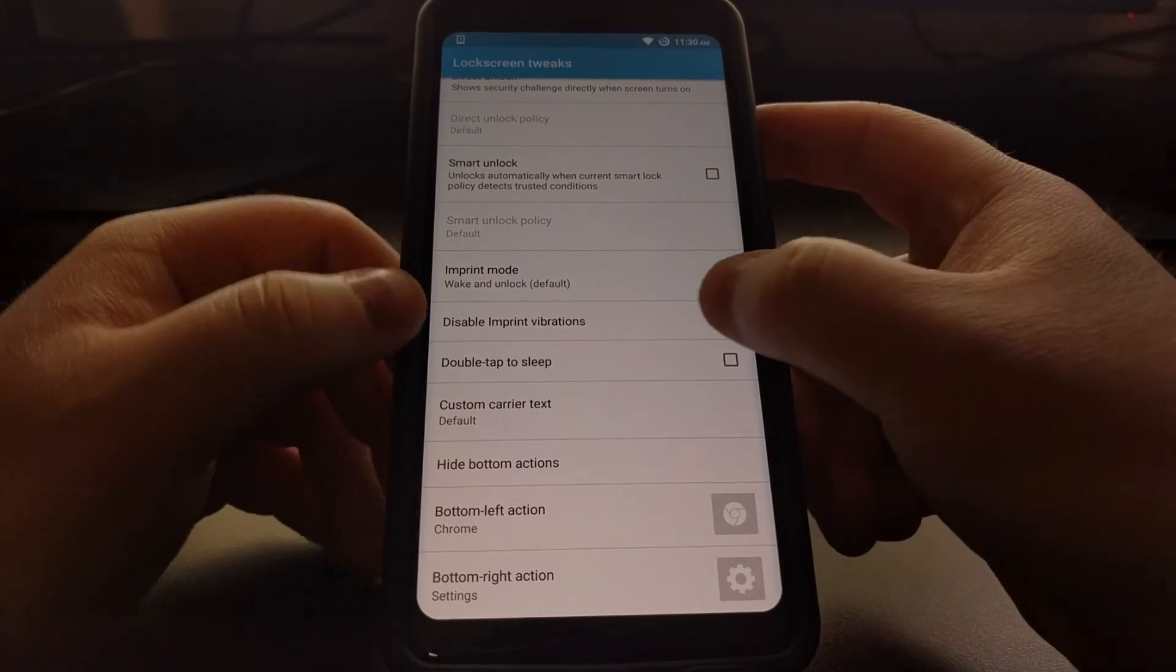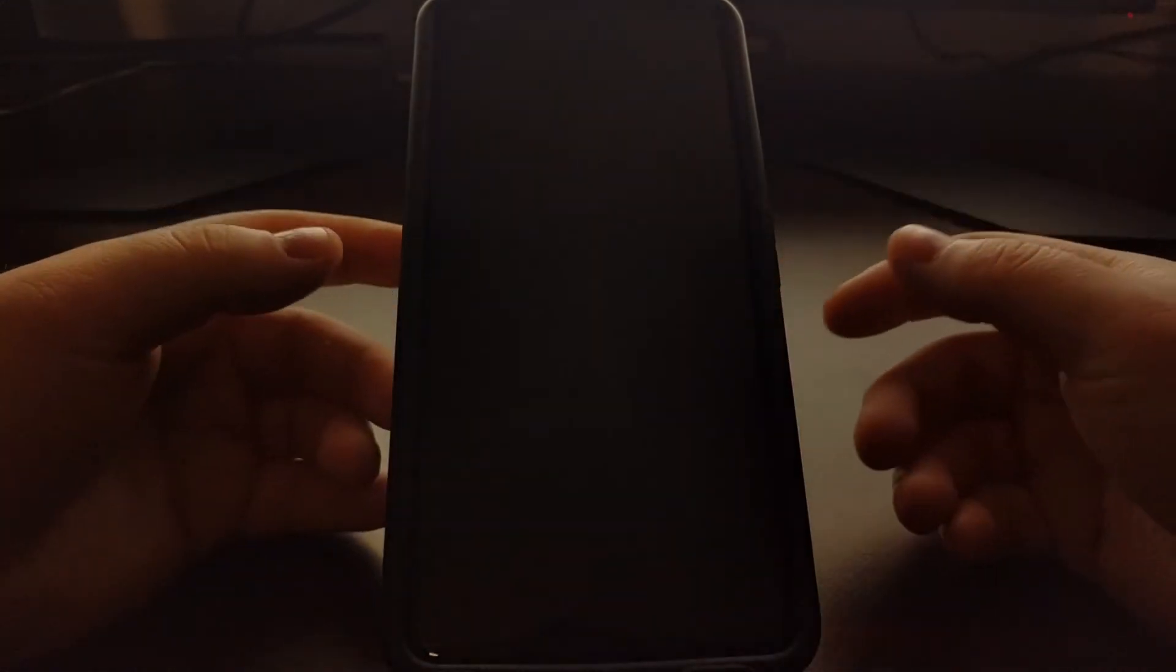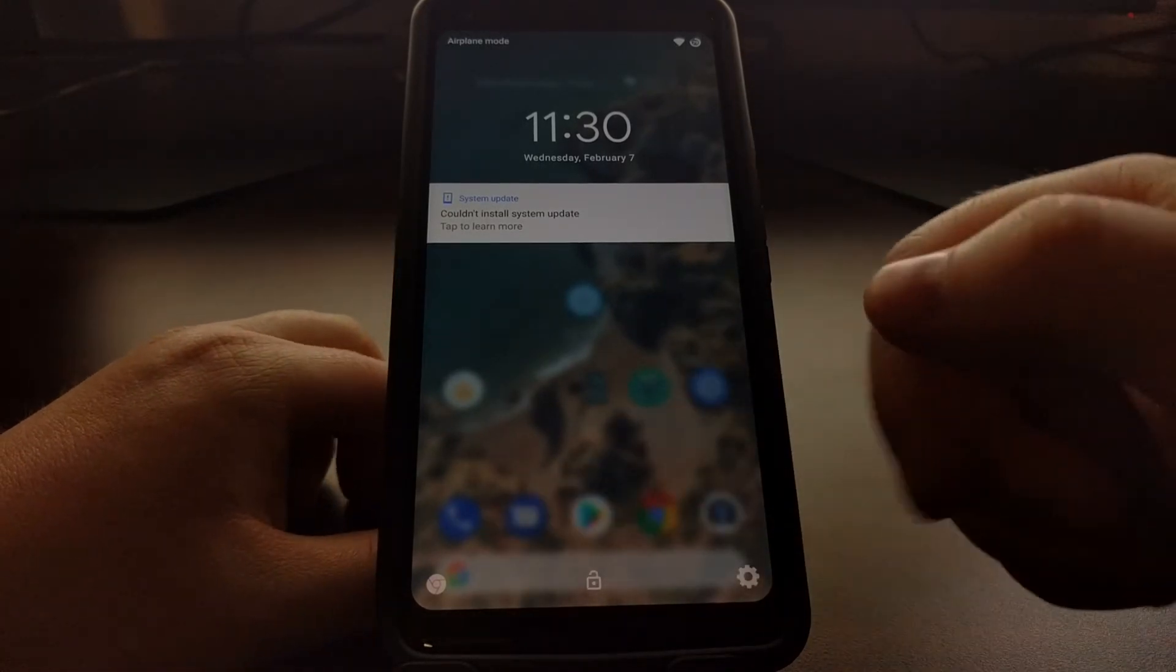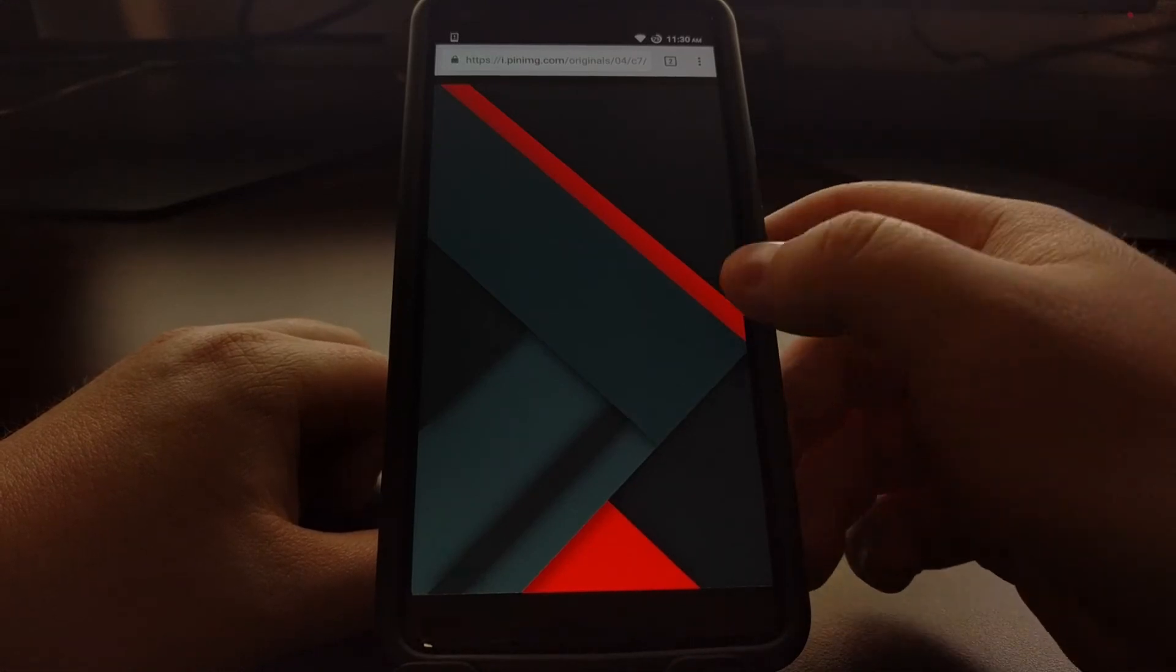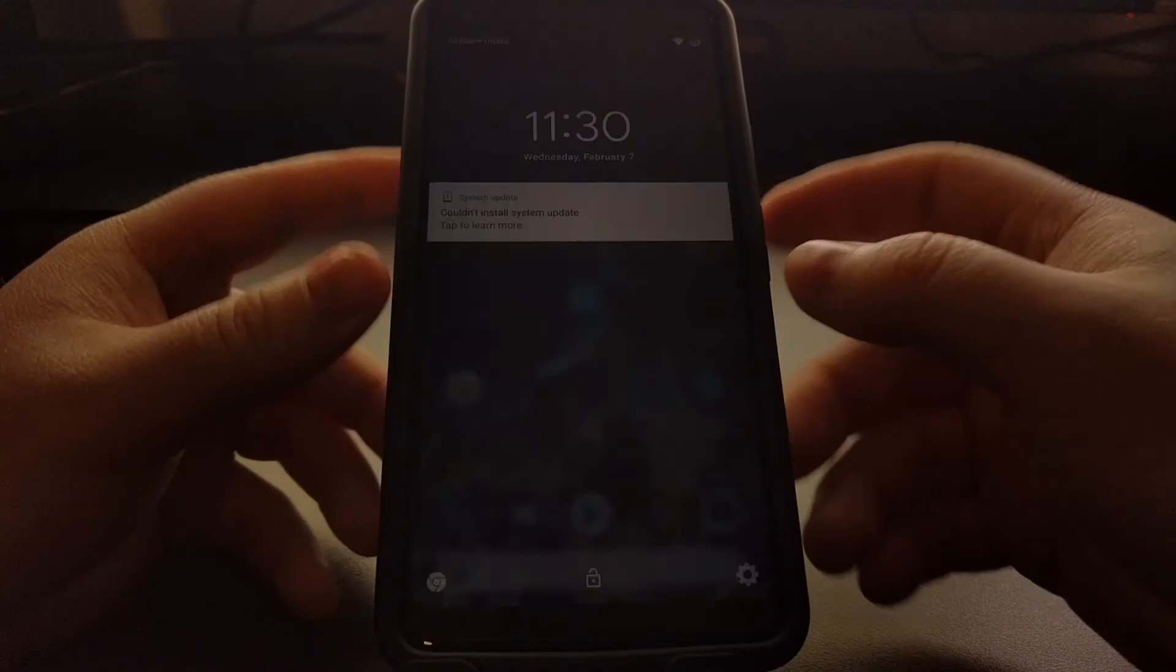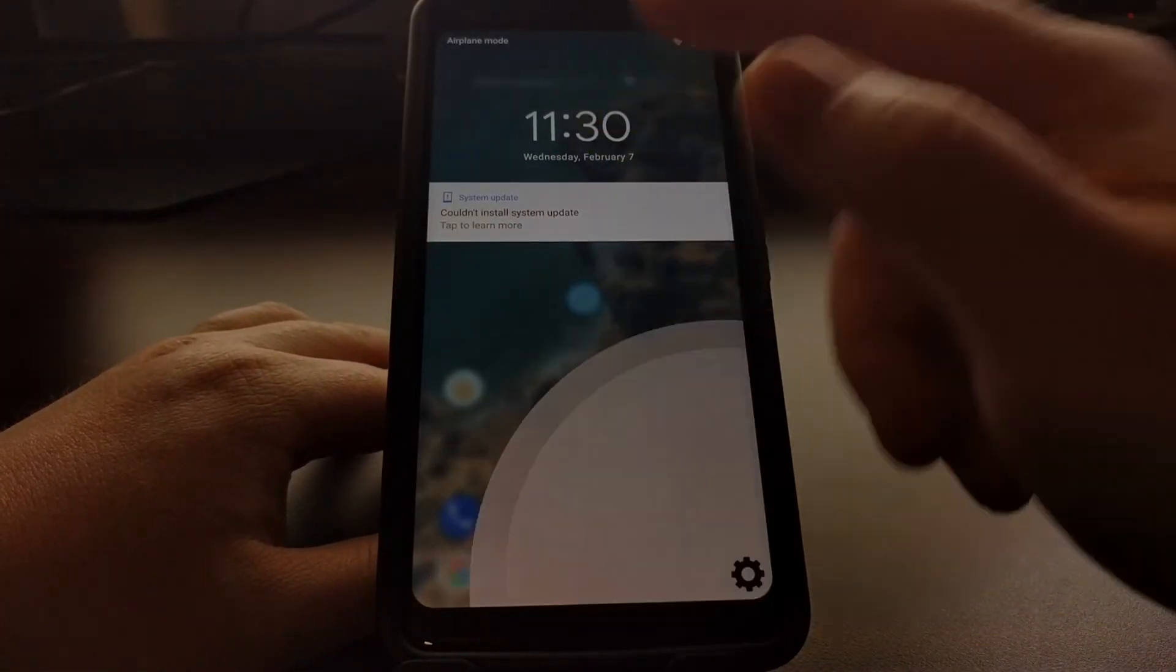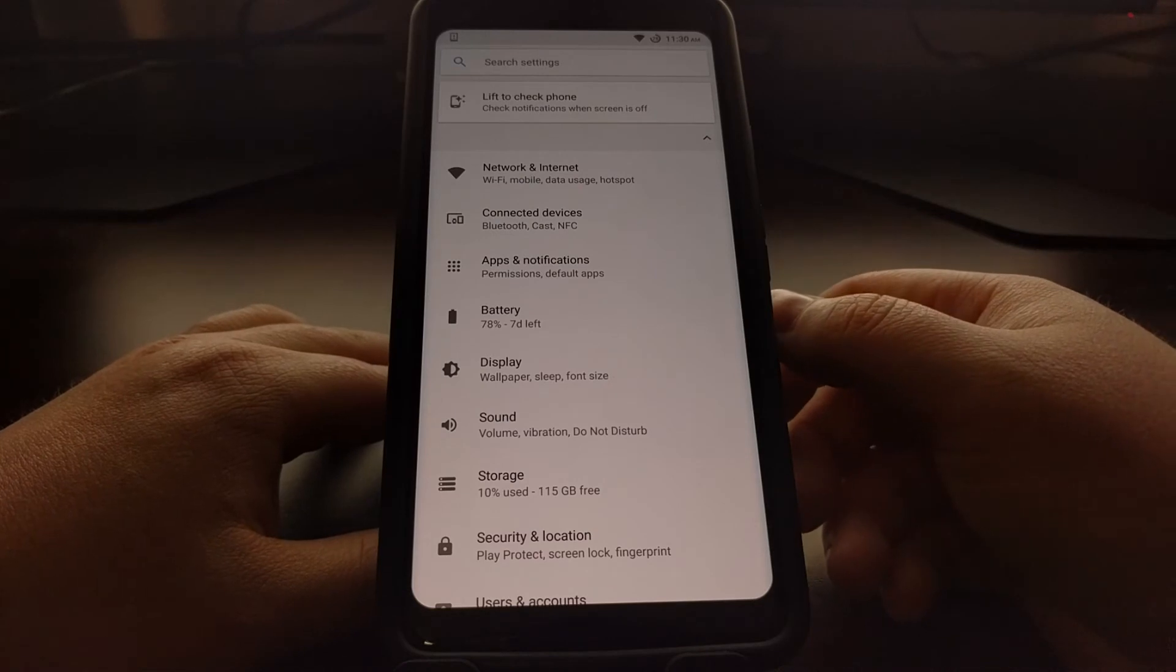Once that's done, we can go back to the home screen, lock the device, take us to the lock screen. And now we have Chrome on that side which when launched is going to open up Chrome, and on the right we have that gear which when launched is going to launch our Settings.